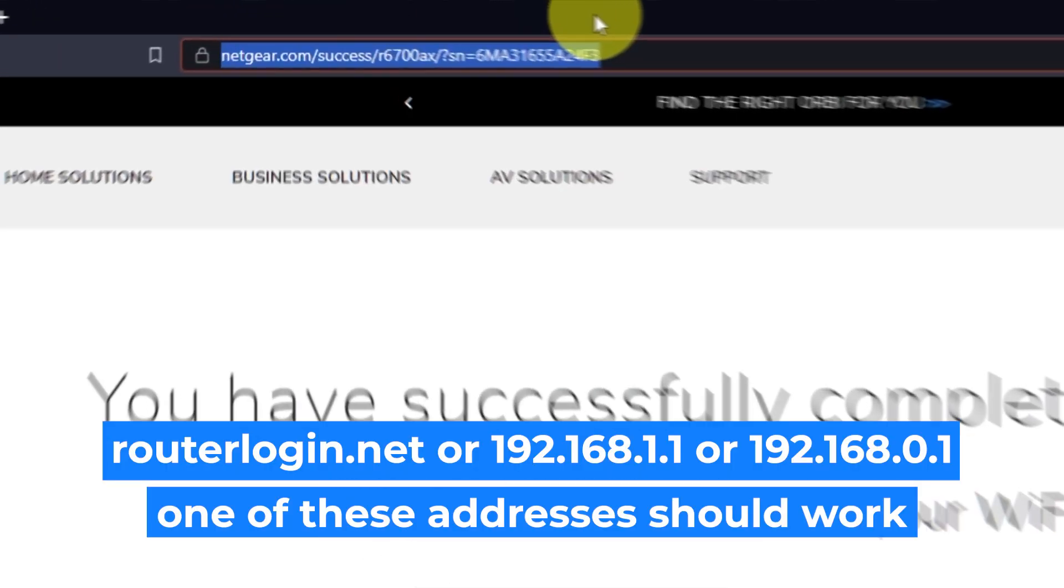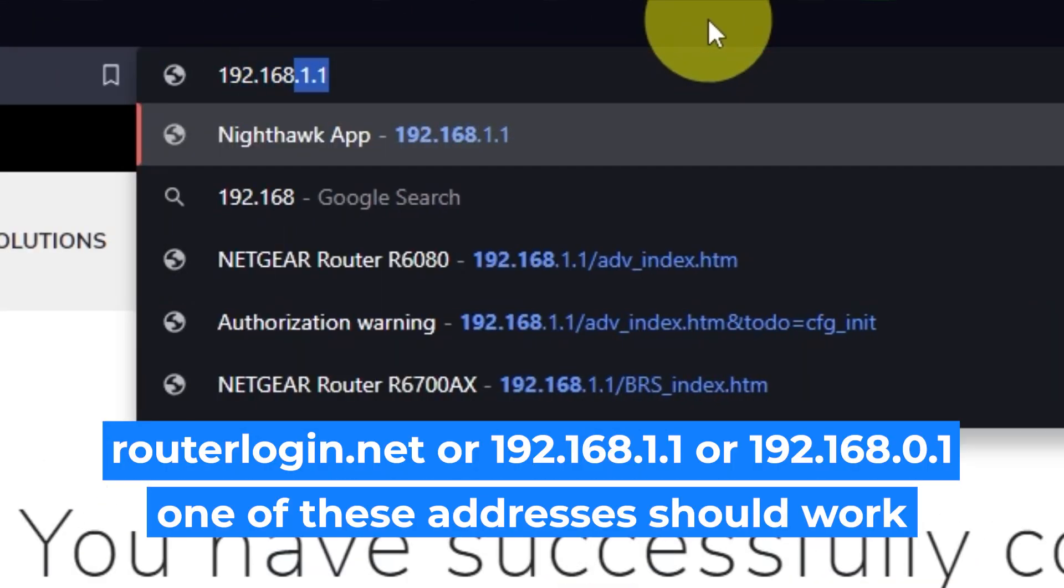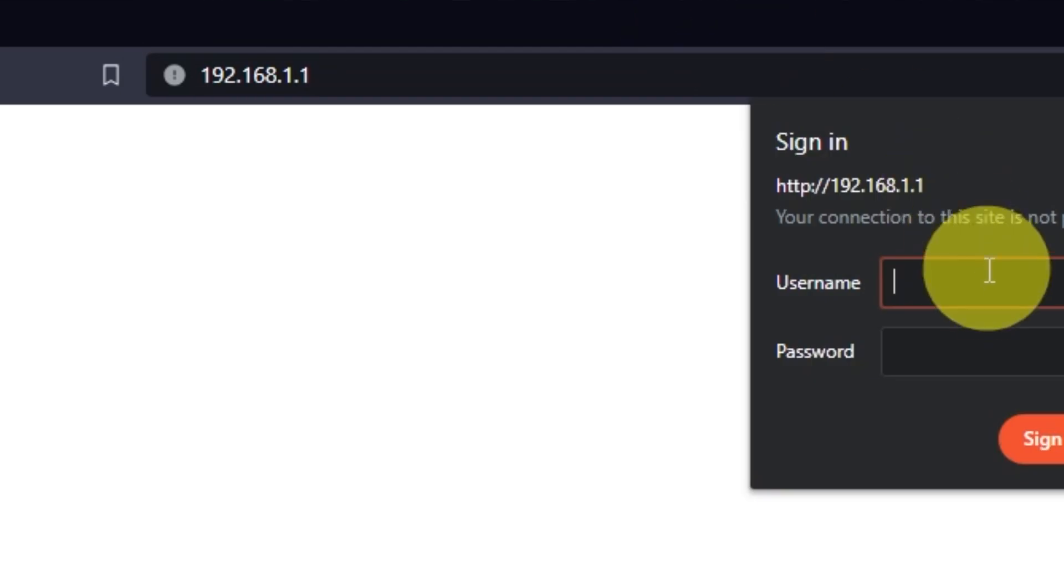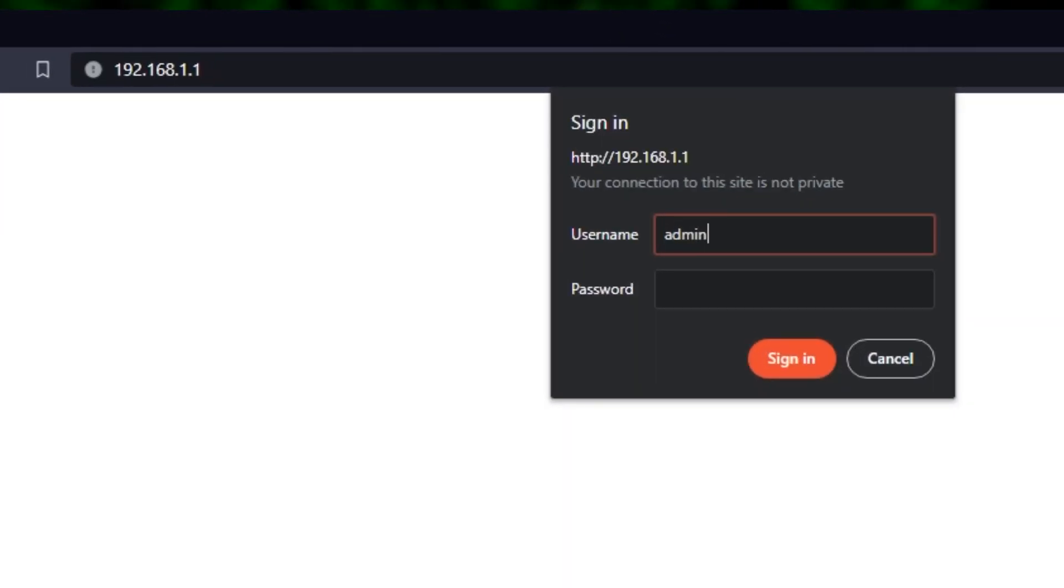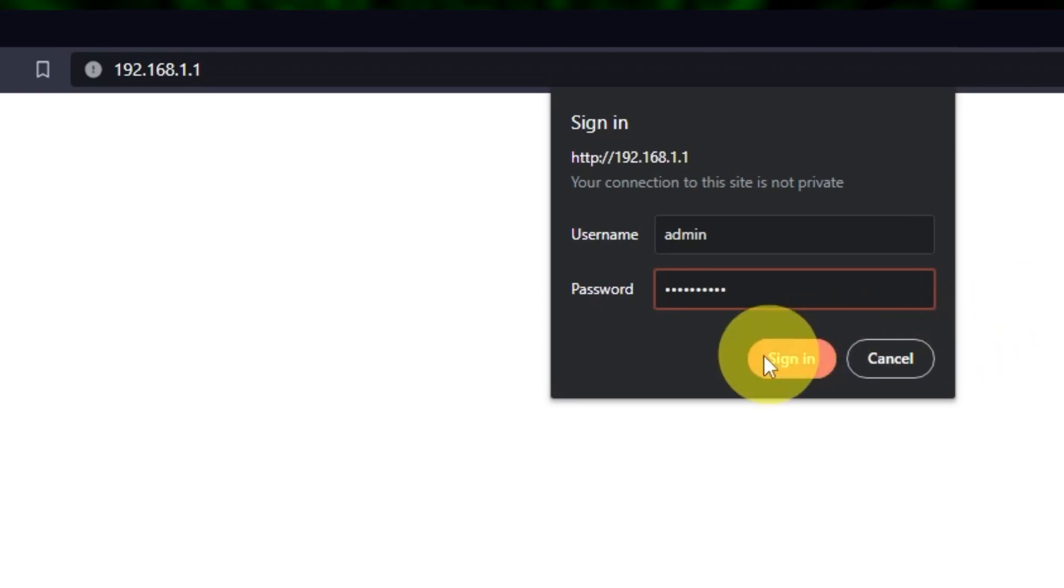Log into the router's web interface again if you were logged out of it. Enter the standard username, admin, and password that you created a few minutes ago. Press Sign In button.